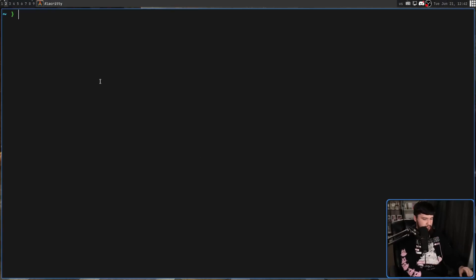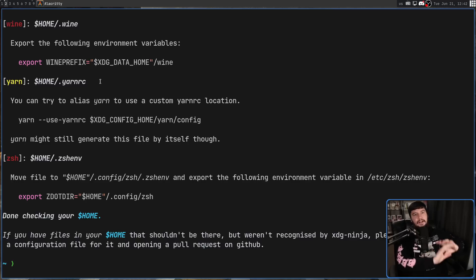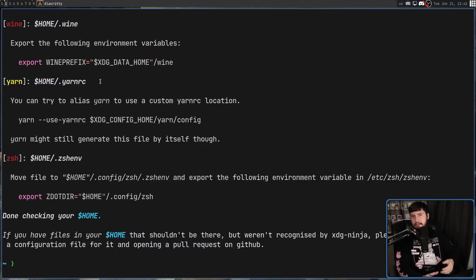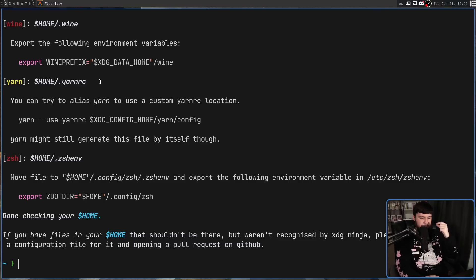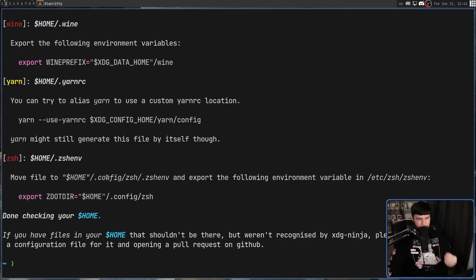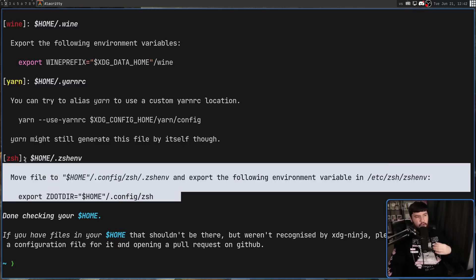But luckily, there is a project here to save the day. This is XDG Ninja. Basically, what it does is it will parse out your home directory looking for your dot files or dot directories. And if it knows about that file, let's say with your dot zsh emph, it will then tell you what you need to do to actually fix it.